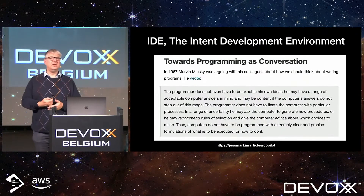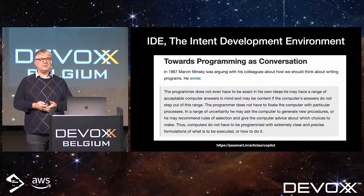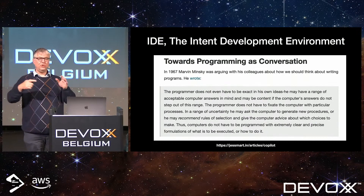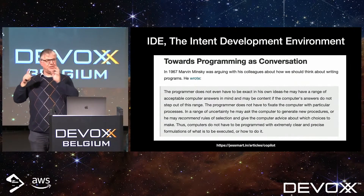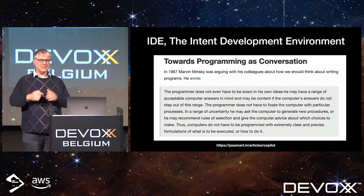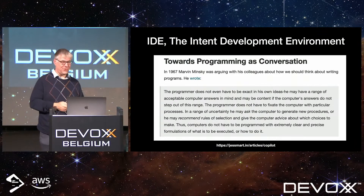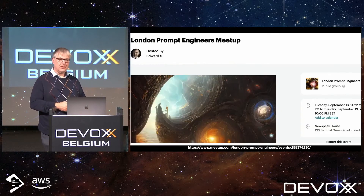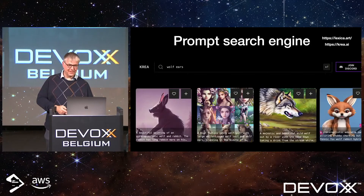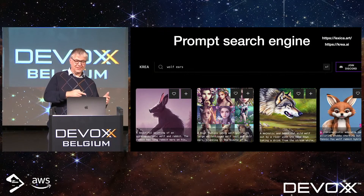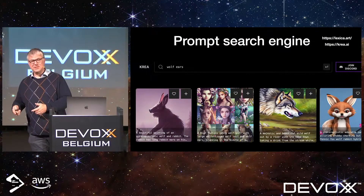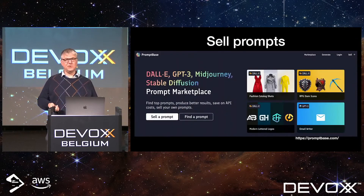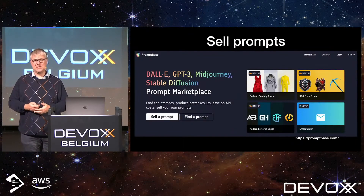Somebody from GitHub Copilot said programming is starting to become a conversation with your computer. You express the intent you want and the computer tries to generate what you want — instead of writing hardcore code, this is a new way of getting a result. There are meetups, newsletters, and search engines where you search for, say, wolf ears, get the images, and then see what prompts were used to generate them, so you can craft better prompts. You can even sell prompts if you have a very descriptive one.